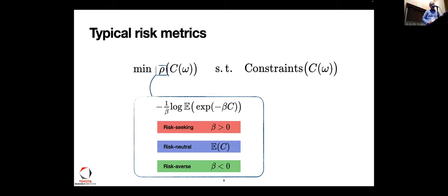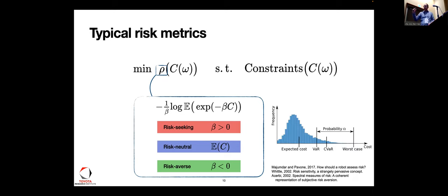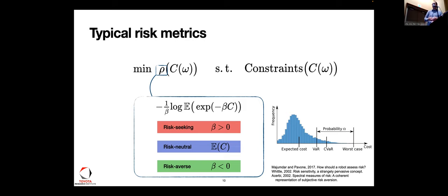To do this, you can employ entropic risk, which looks like: (1/beta) * log(E[exp(-beta * cost)]). You can transition between risk-seeking and risk-averse regimes by perturbing the beta parameter. Typically we want to build our systems in the risk-neutral to risk-averse regime. We have tools like expected cost for risk-neutral, and for worst-case we take beta very negative. We can also employ constructs like Value at Risk and Conditional Value at Risk.